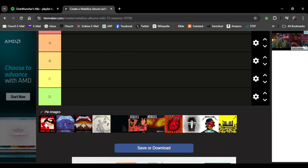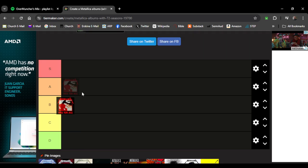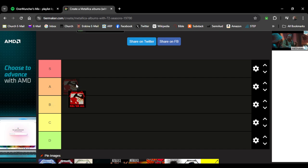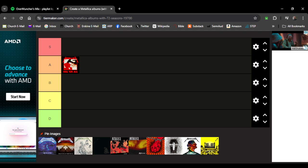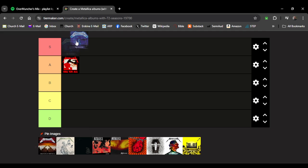Starting off with the first one, Kill 'Em All. Personally I haven't really listened to this album very much but from what I've heard it's pretty decent. I'm gonna put it at A. Ride the Lightning, freaking love it, S tier.